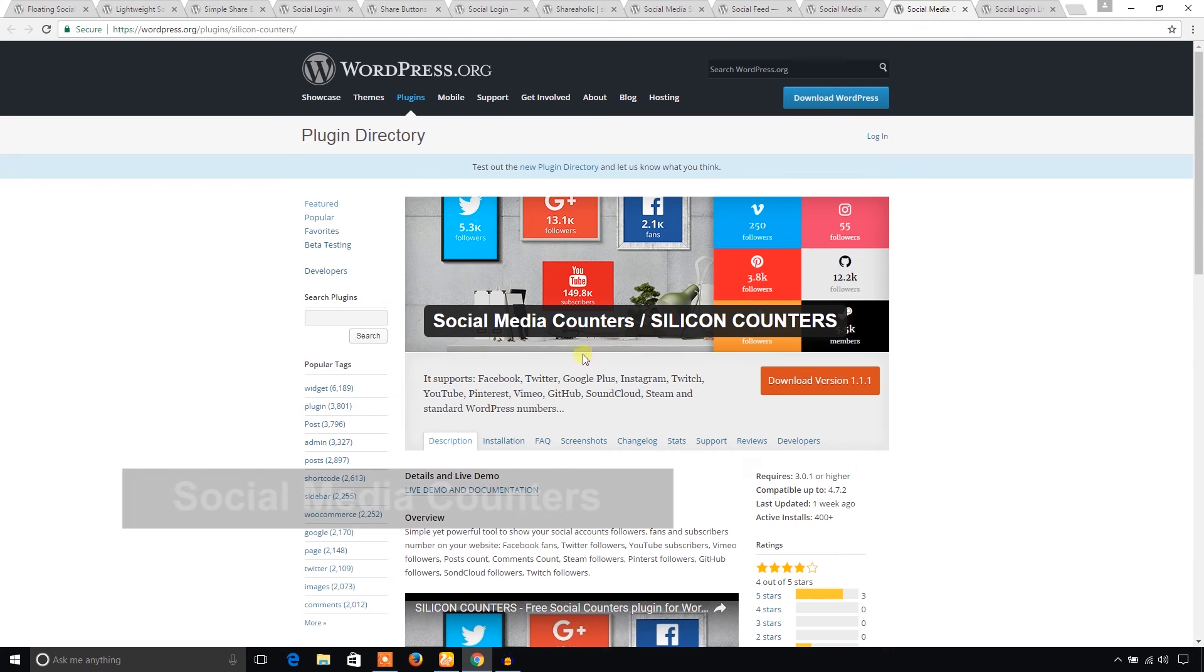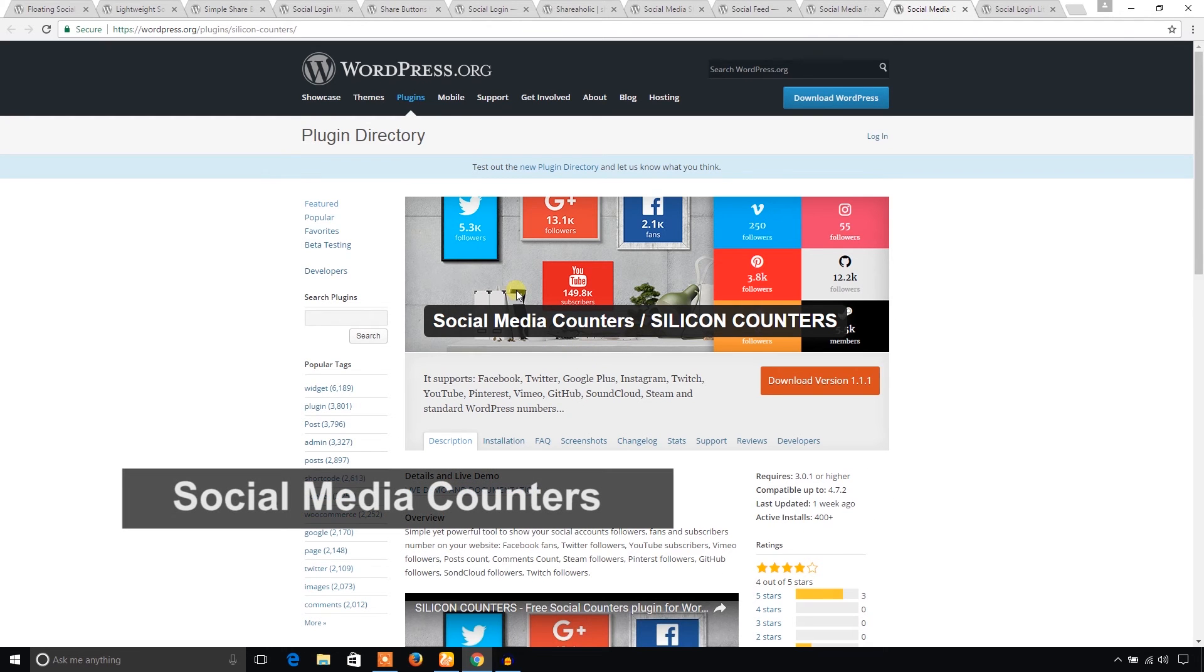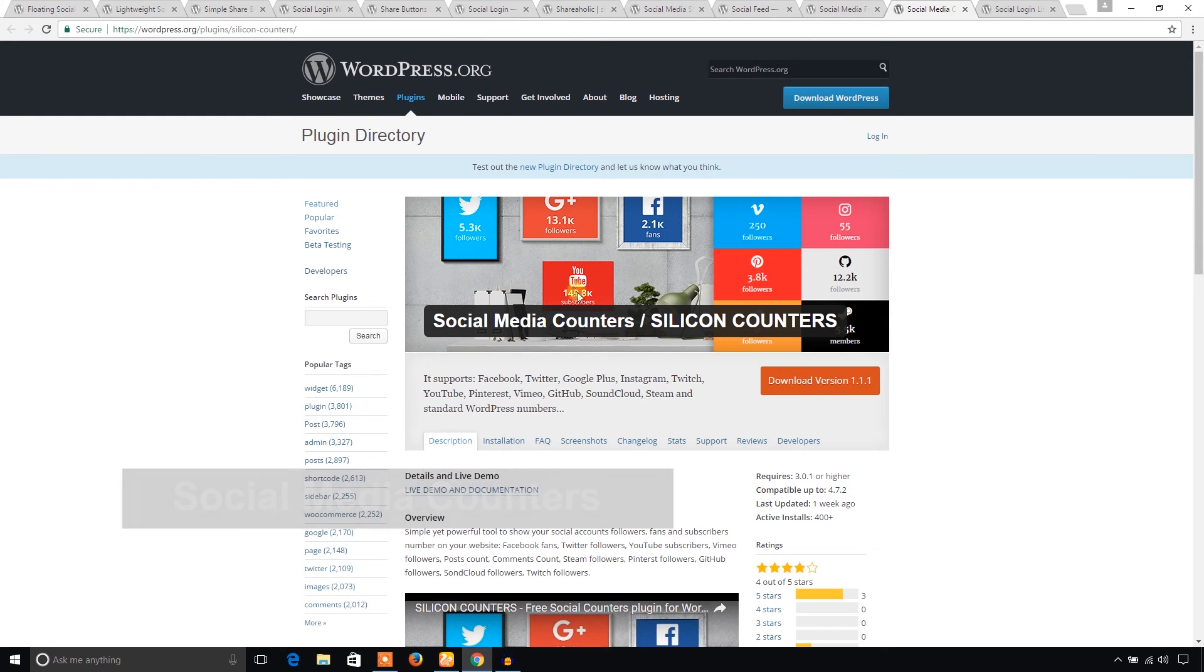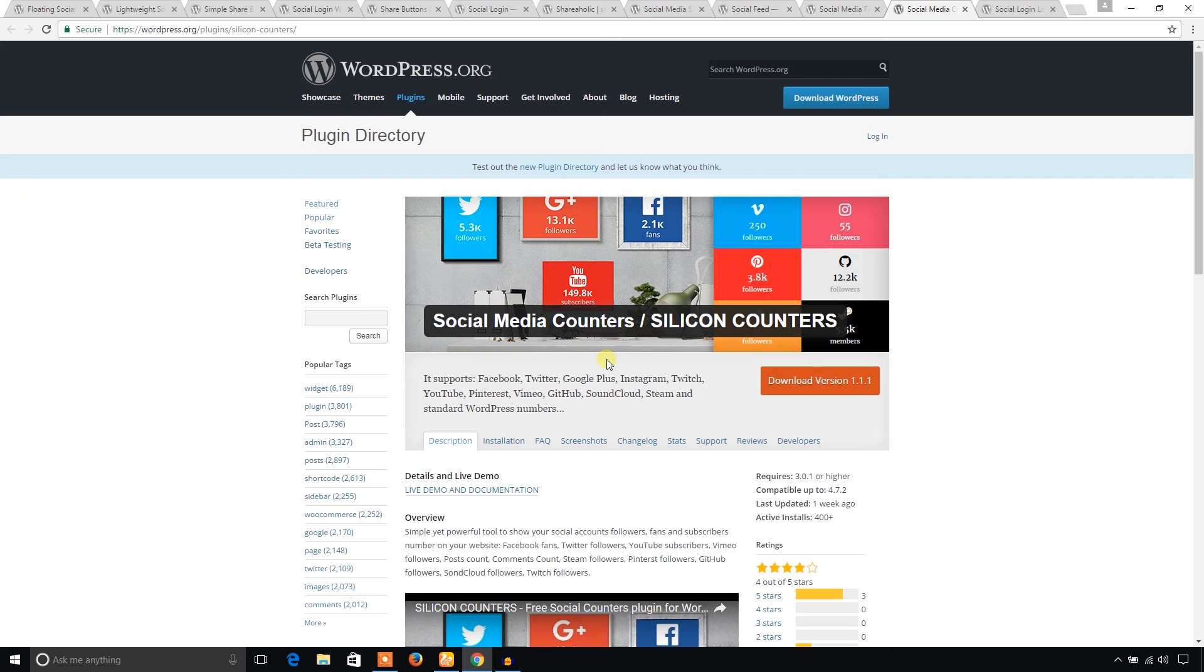And Social Media Counter. Using this plugin, you can easily show your social media performance, social media counters, how many likes, followers, and subscribers you have on your social media platforms.